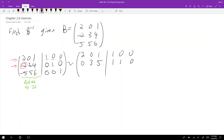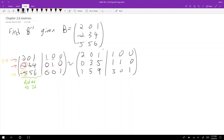Since I want the left-hand side to be an identity matrix, I'm going to make this entry a one. I'll add three times the top row to get: one zero nine, one five nine, then three zero one.